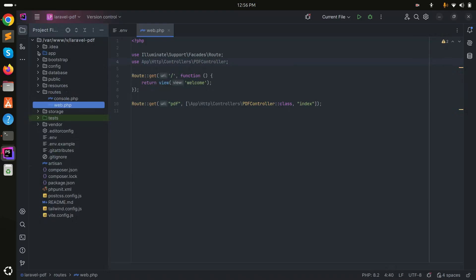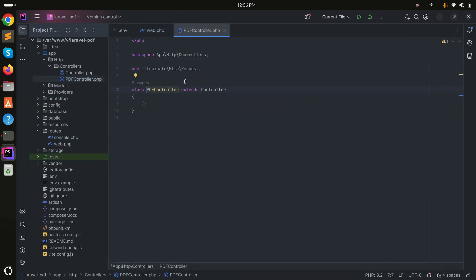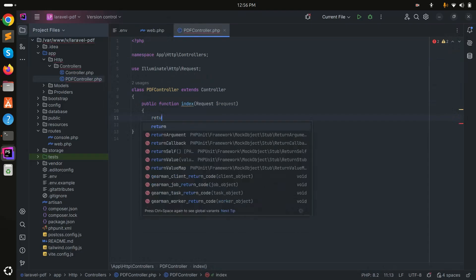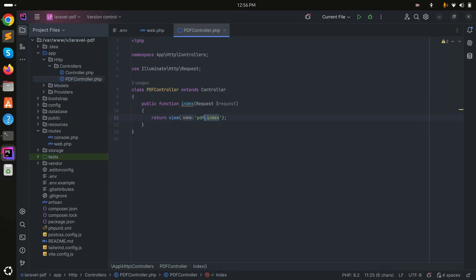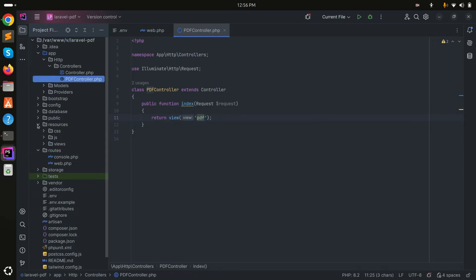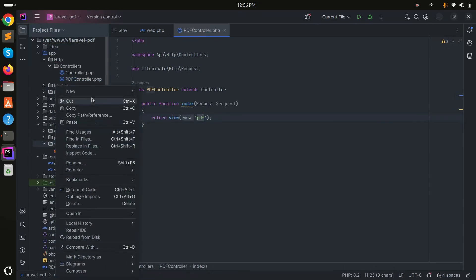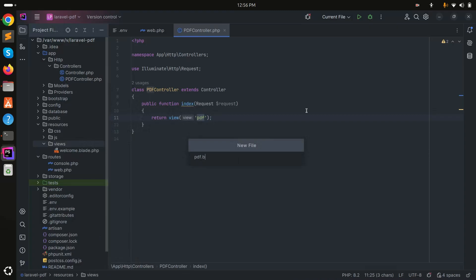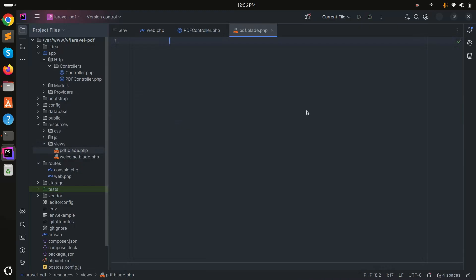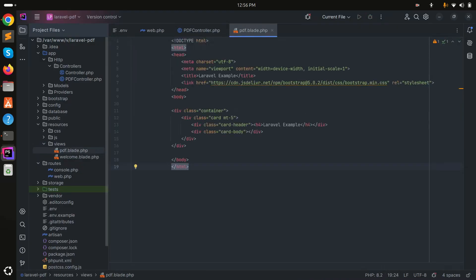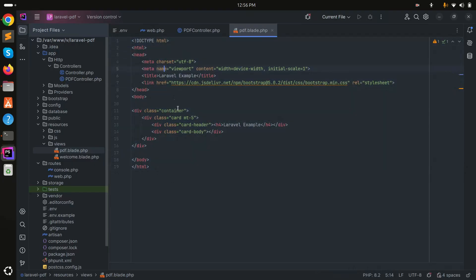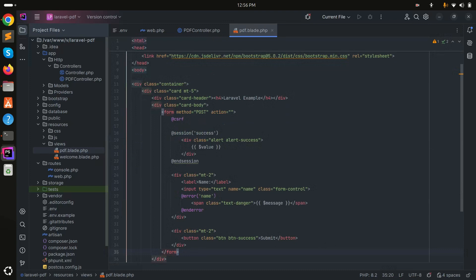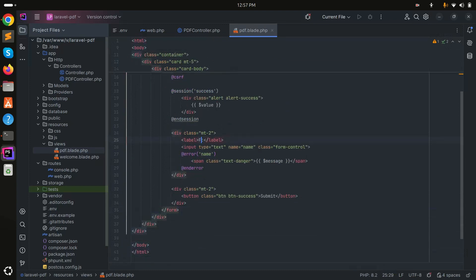Let me go to the controller — app/Http/Controllers and there is the PdfController. I'll create an index function that returns a view called 'pdf'. Then I'll go to resources/views and create a new file called pdf.blade.php. Inside this page I'll use Bootstrap HTML, and I'll create a POST form with a file upload input — type will be file, name will be file.